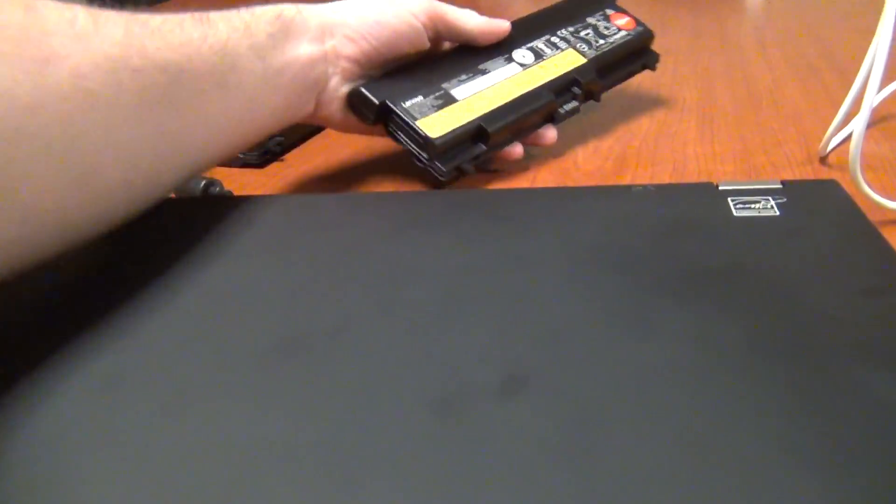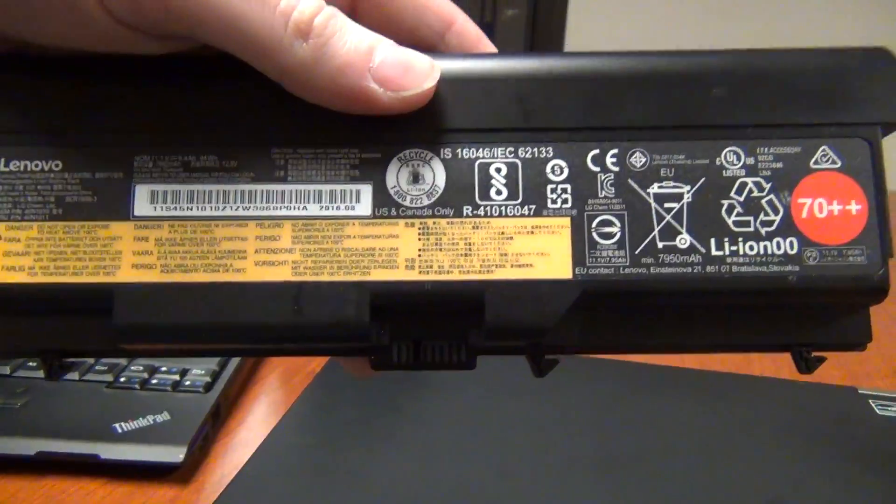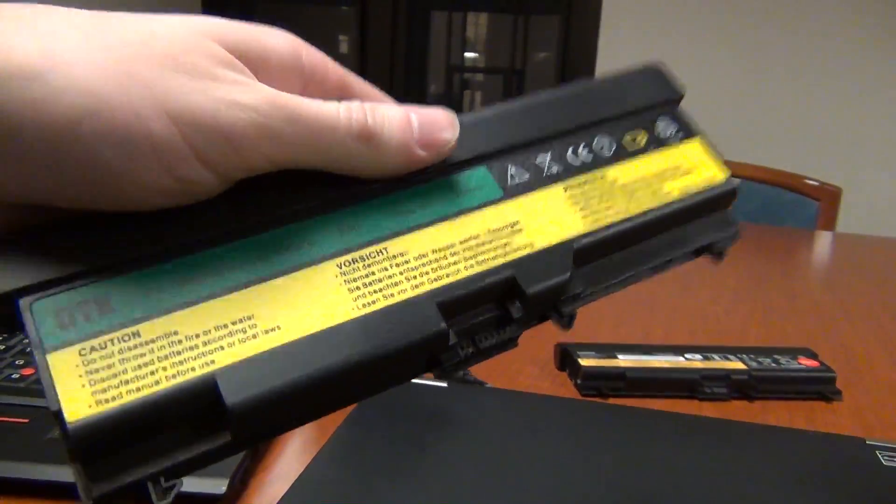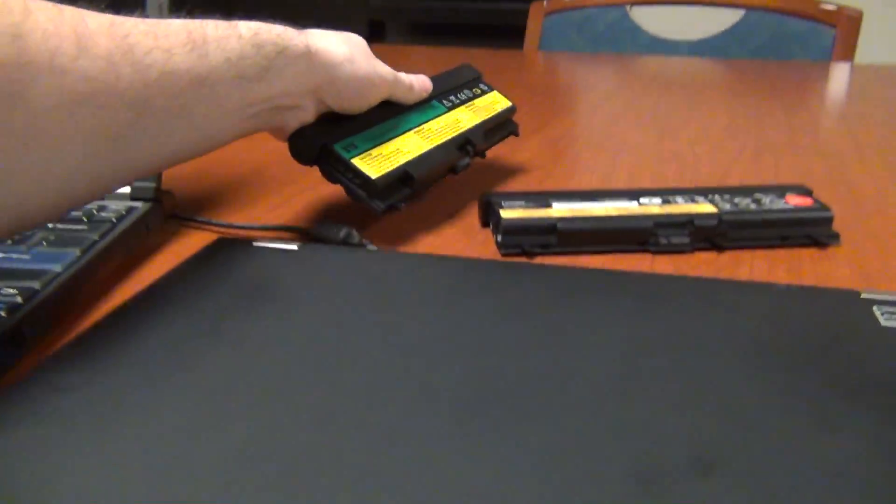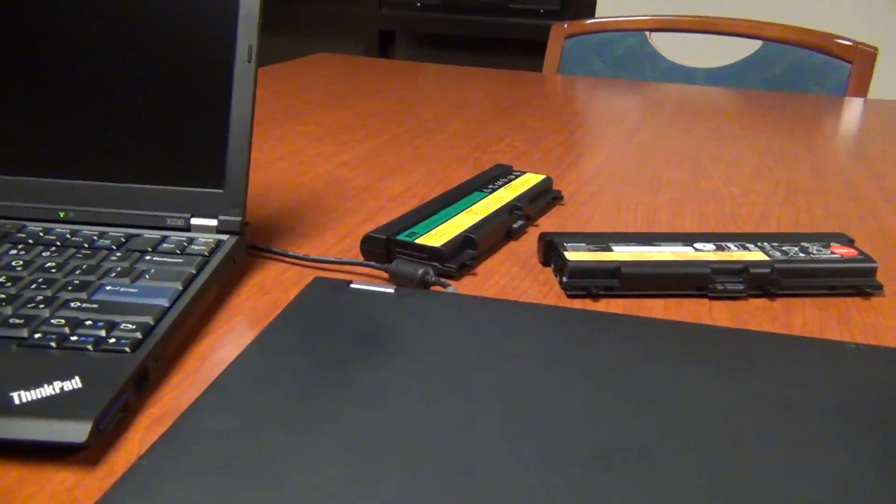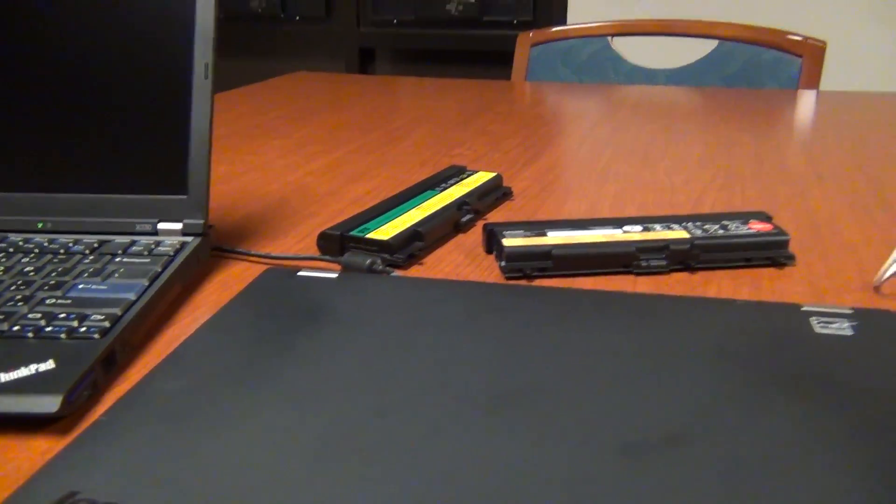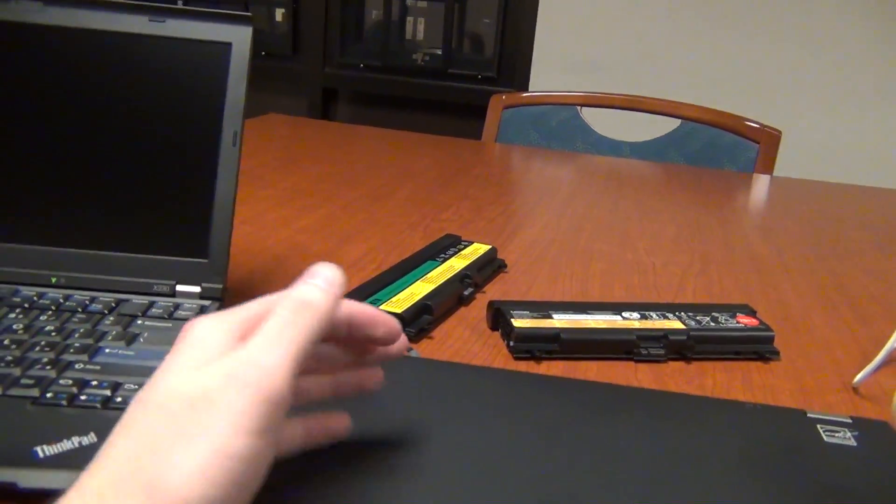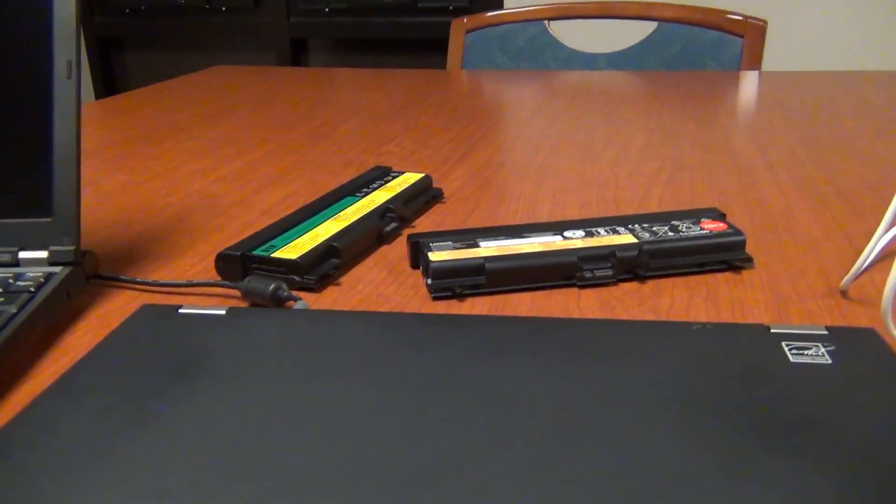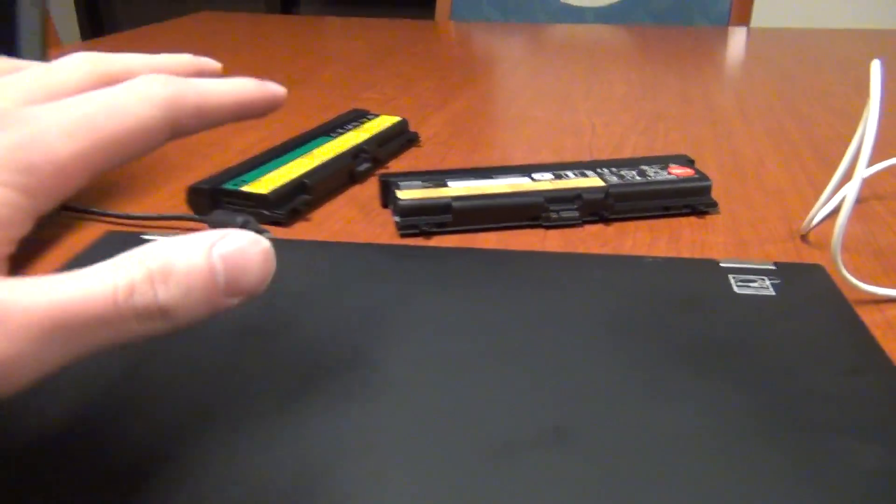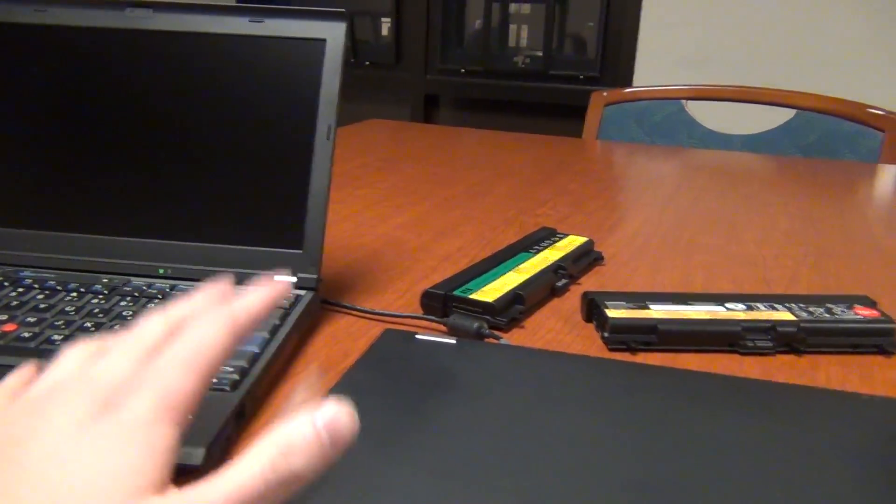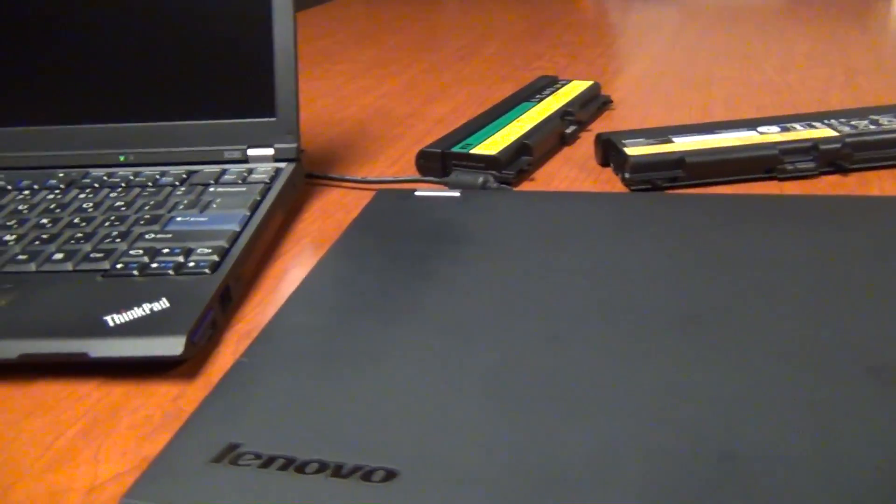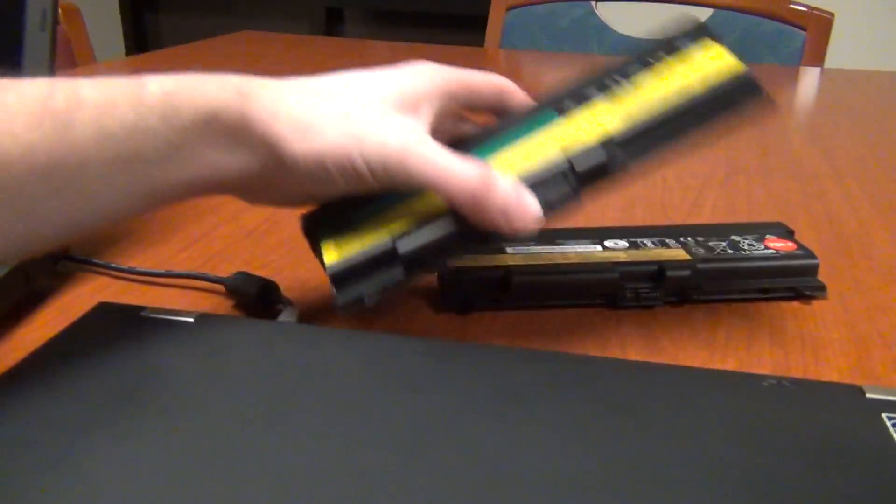So I have two batteries here. This is a genuine Lenovo battery, and this is a third-party aftermarket battery. There's really no difference between them, and sometimes they're even made in the same factory. But because of safety reasons or whatever, starting with the T430 X230 series of laptops, Lenovo began to whitelist third-party batteries.